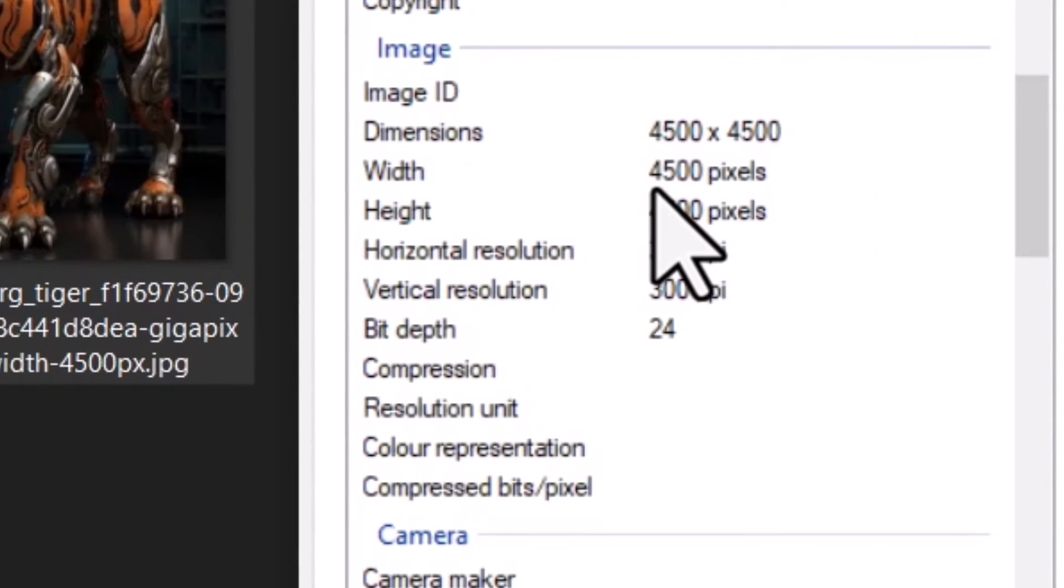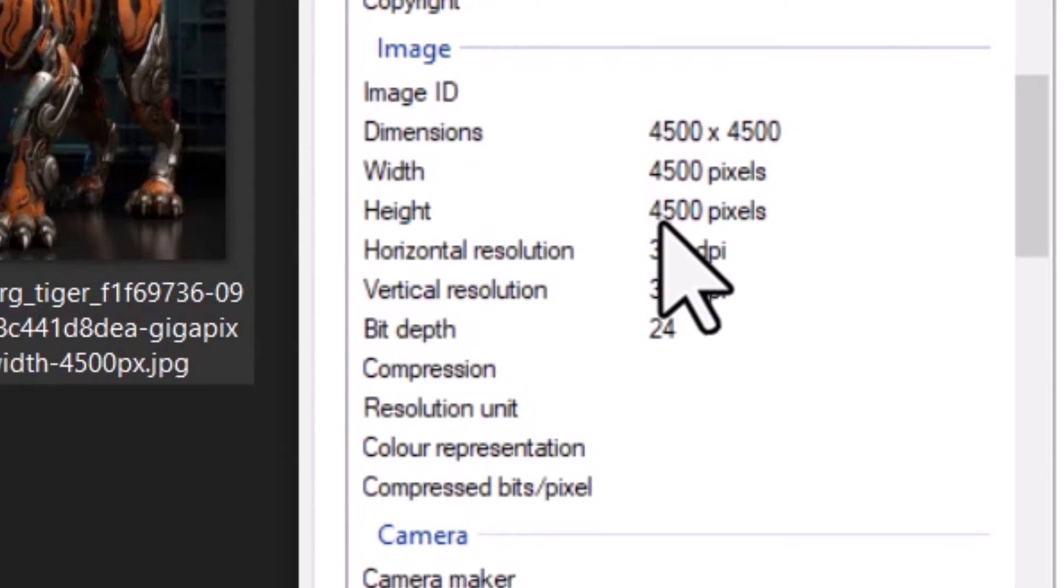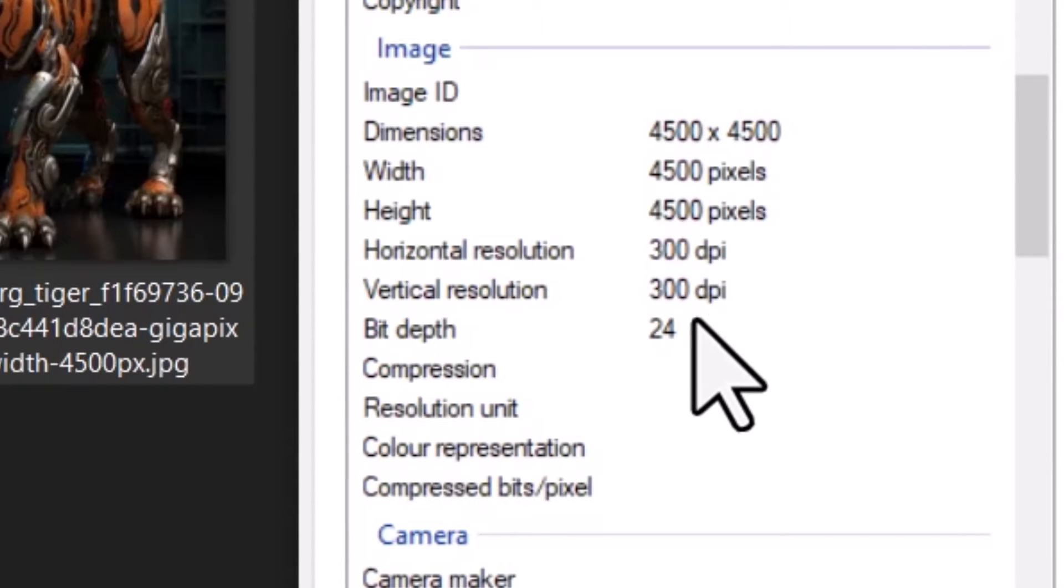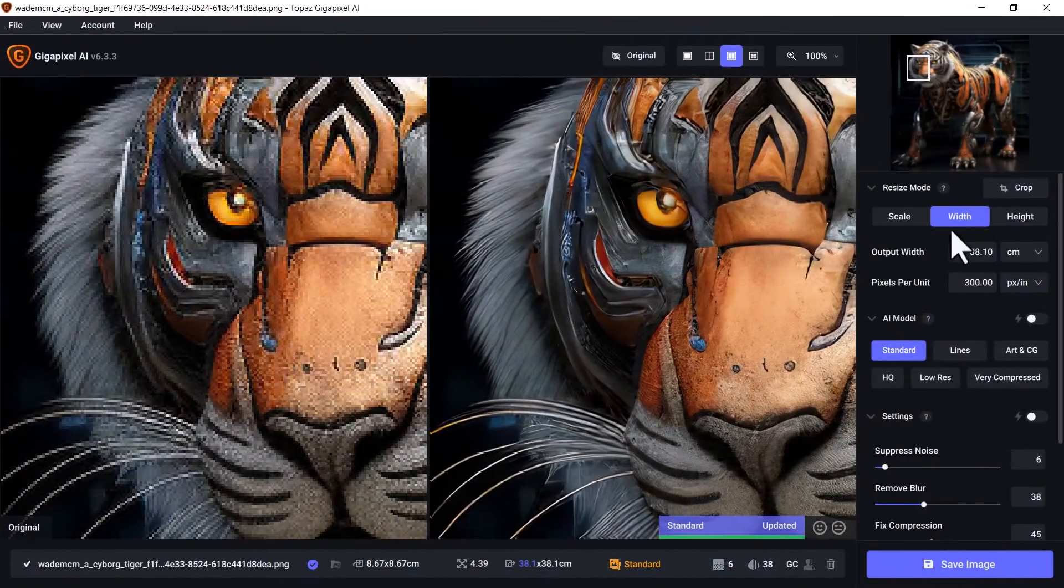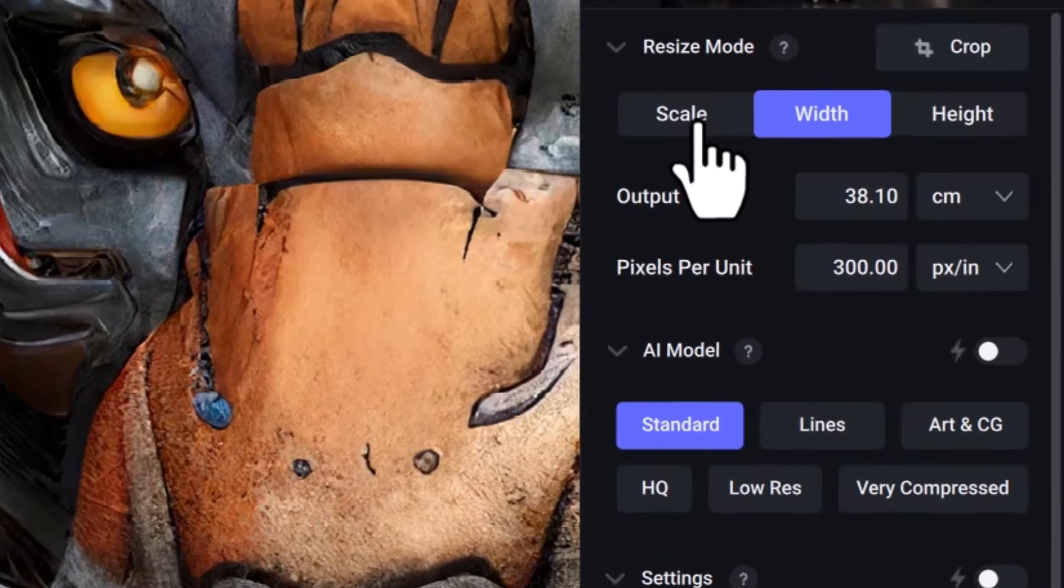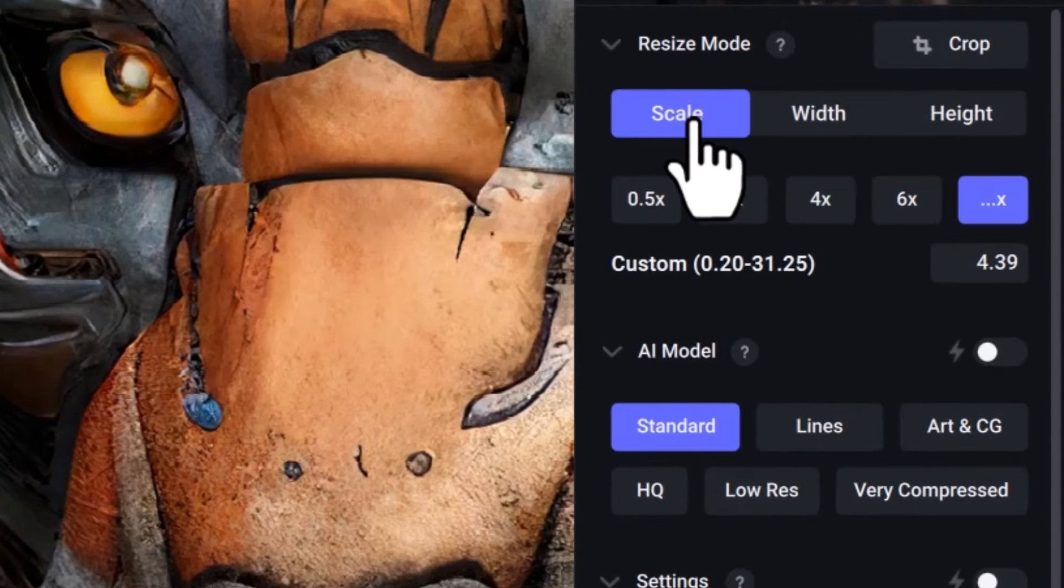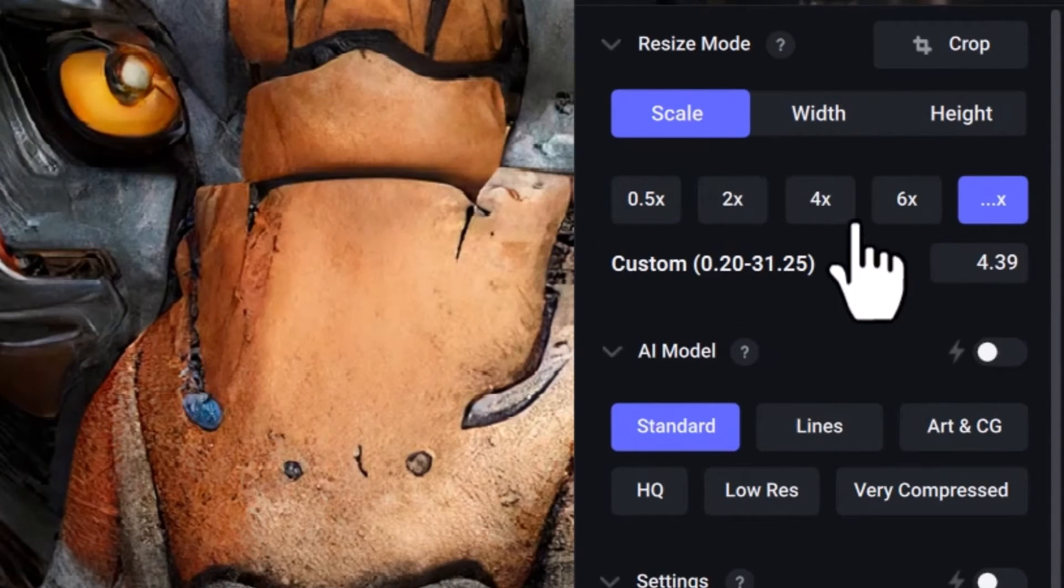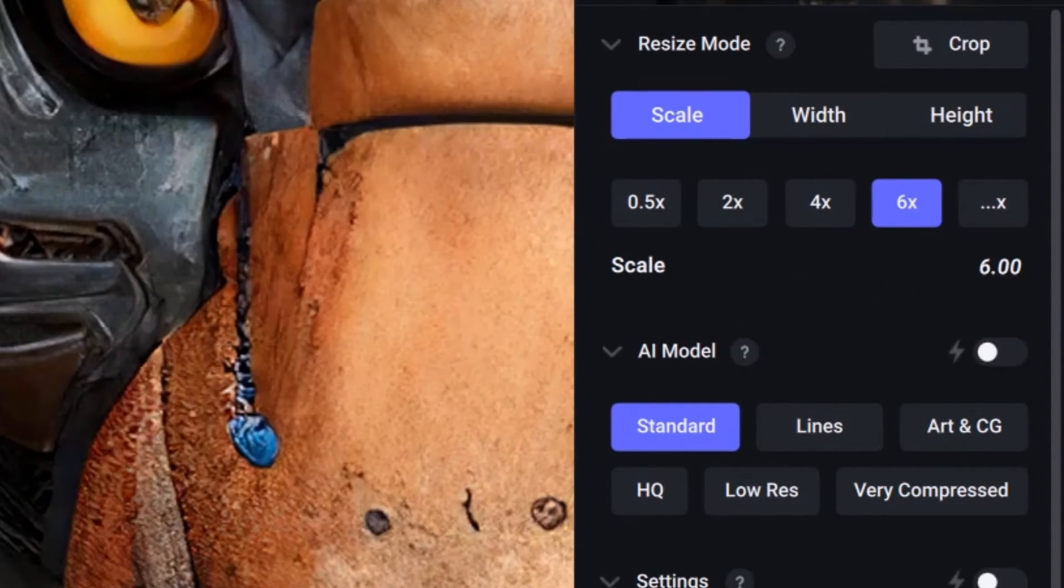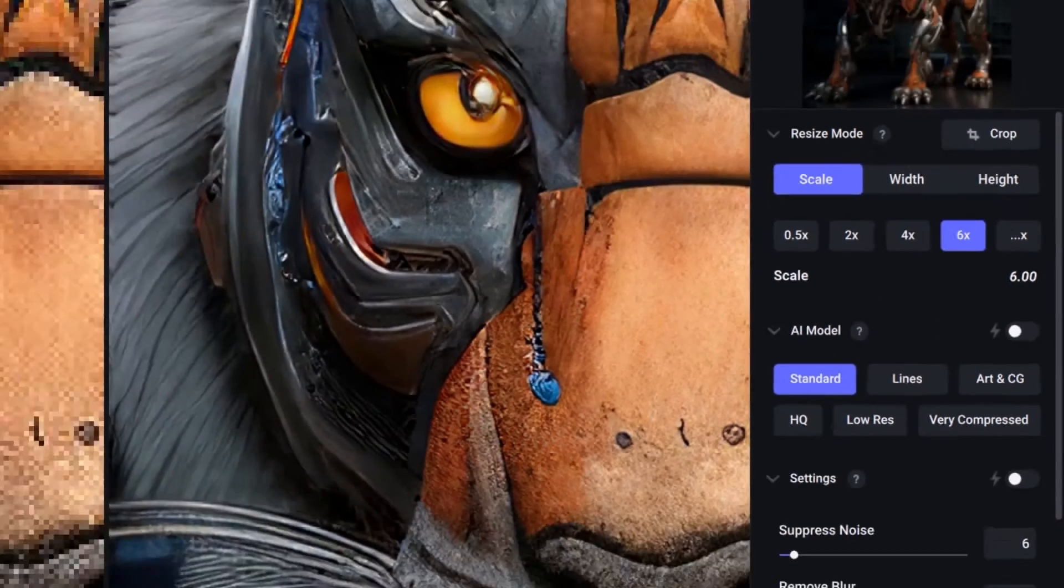If I go to my properties and details, you can see the image is 4500 pixels by 4500 pixels and it says 300 DPI by 300 DPI. But let's just look at something else for a second. Now we're back in Topaz Gigapixel. What happens if I turn this scale off completely and I go 6x? I get a bigger image, so the image is higher resolution.